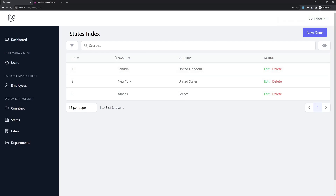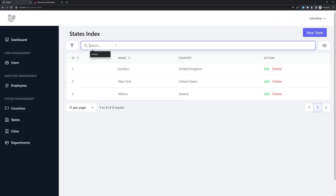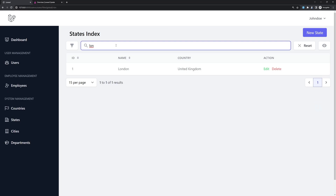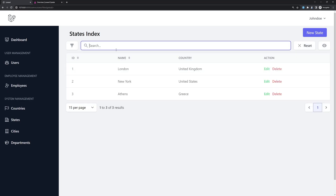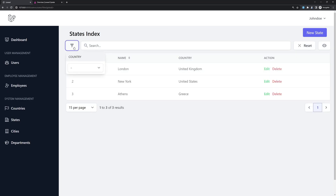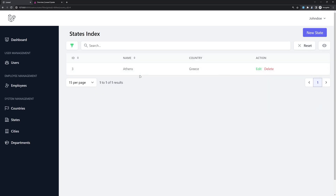Now we can search by name — for example search for London, yes. We can also filter by country: if I select Greece, only the states from Greece display. Okay friends, that's it for this video. I hope you enjoyed it. If you like, don't forget to subscribe to my channel and like the video, because it helps me rank on YouTube and create more videos. All the best, friends.